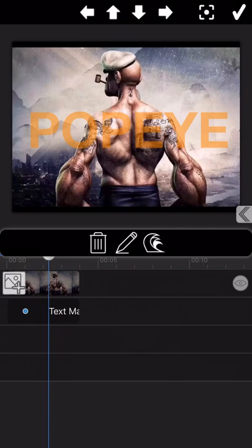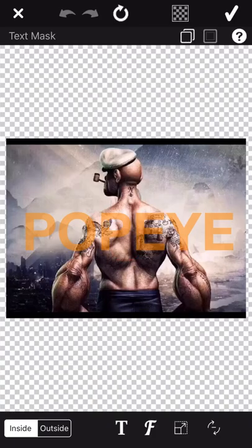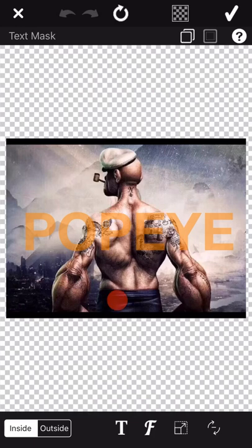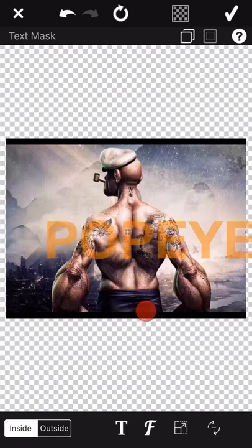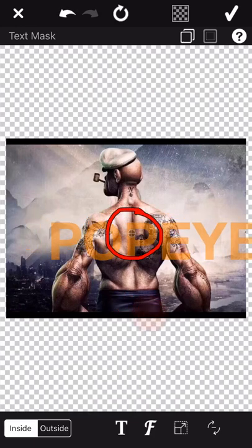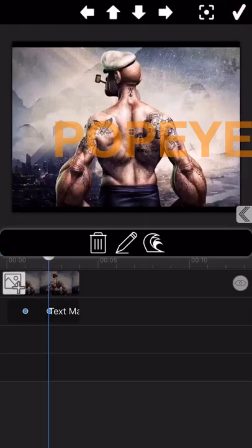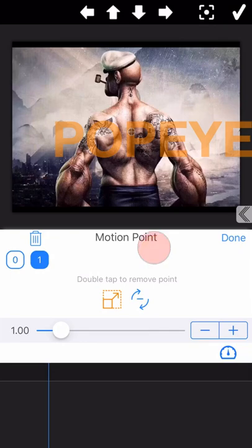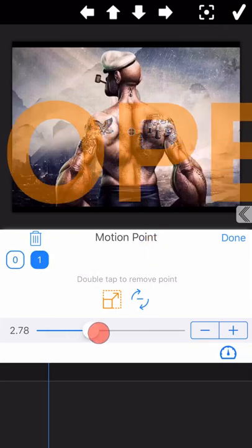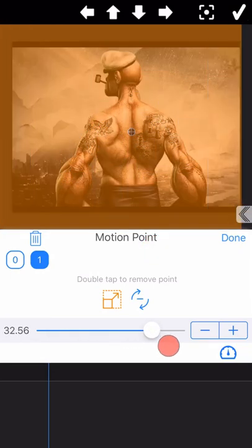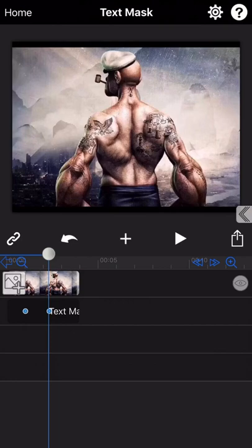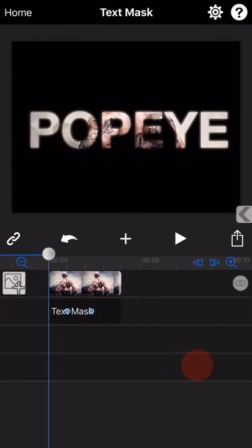And in the second motion point, we move the central point of the text to the middle of the whole screen. And then enlarge the picture until the letter P fills the whole screen. Now let's preview the final effect.